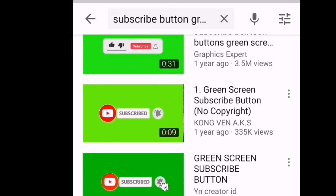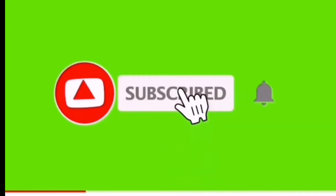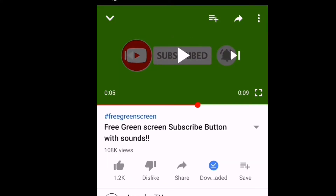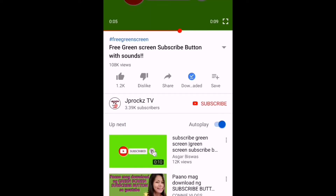Tapos maghanap po tayo guys. Yung pinaka may exit na video yung hanapin natin guys, para hindi po tayo ma-copyright claim. Okay, alis na po tayo dito sa YouTube.